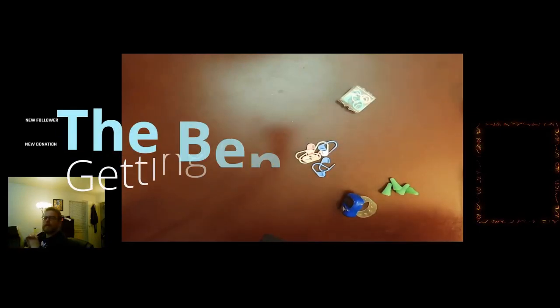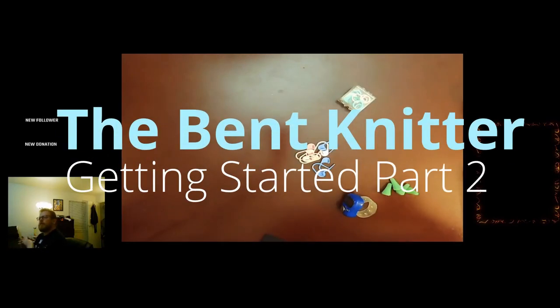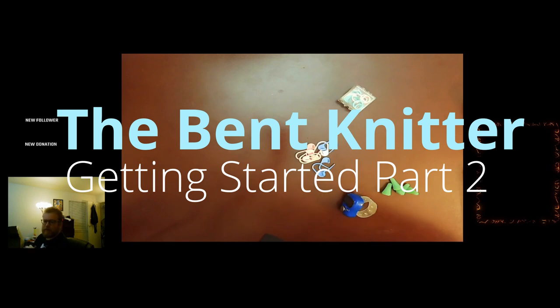Hi everyone, welcome back. This is The Bent Knitter. A couple weeks ago we went into the basics of what you need for knitting to get you started.